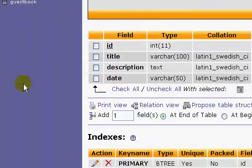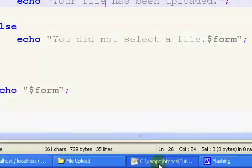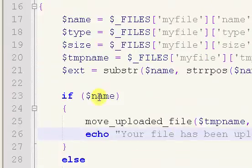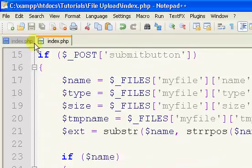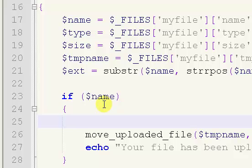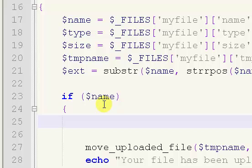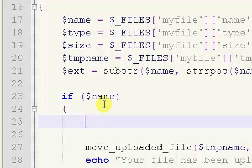You can see, we have this, we have our table now. If we go back to our index.php file, before we move the uploaded files, the first thing we need to do is we need to connect to our database. I'm just going to put an include, or better yet, a require.